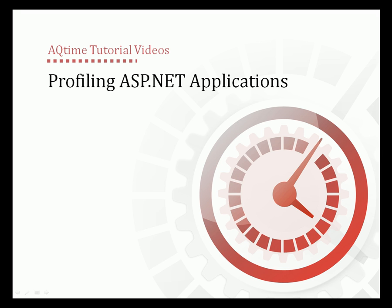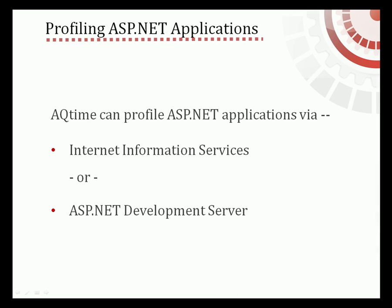This video will demonstrate how you can use AQTime to profile ASP.NET applications. AQTime allows you to profile ASP.NET applications created with various .NET compilers. Regardless of the development tool used to create those ASP.NET applications, any ASP.NET app can be profiled using Internet Information Services.